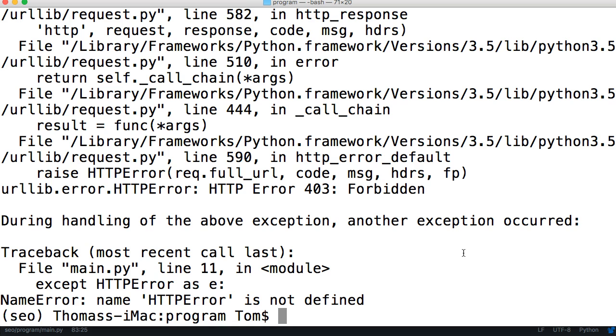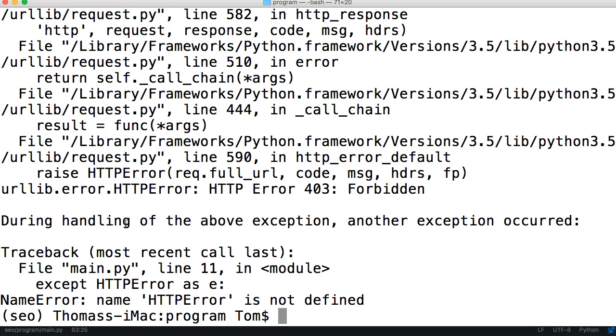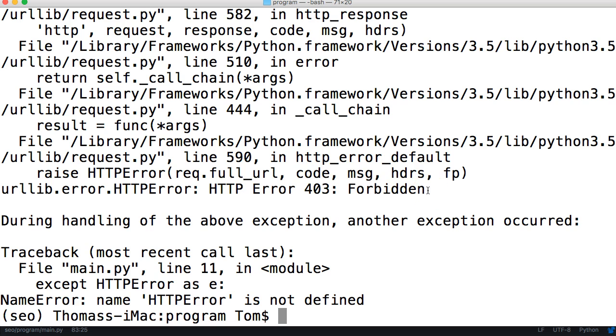All right, so we got a urllib error HTTP error 403 Forbidden. During handling the above exception, another exception was raised. Name HTTP error not defined. The HTTP error 403 Forbidden not letting us crawl something for some reason.